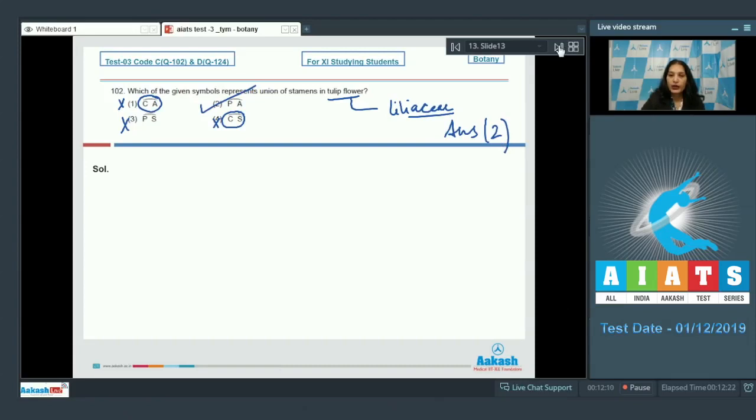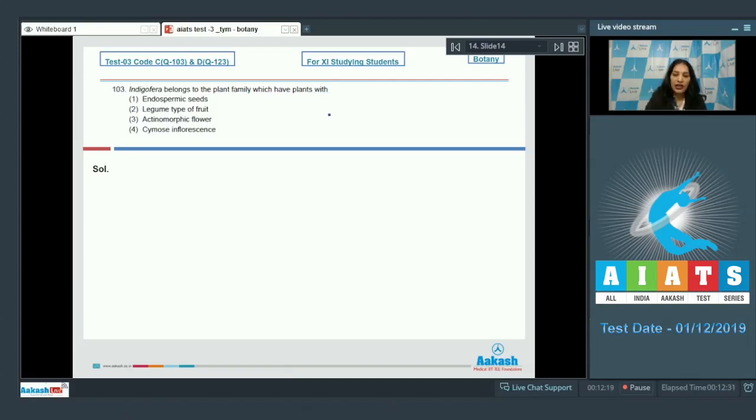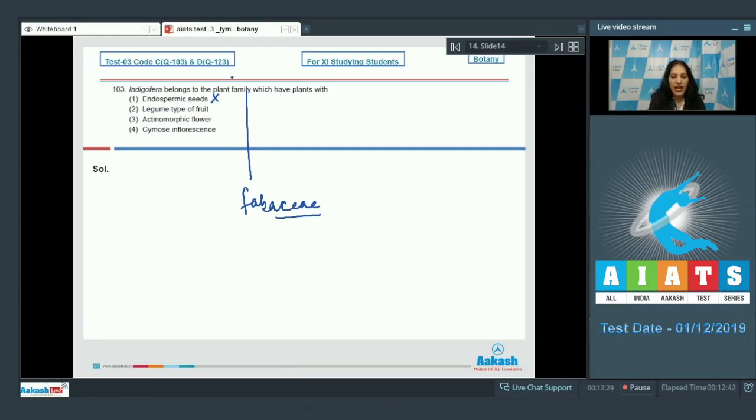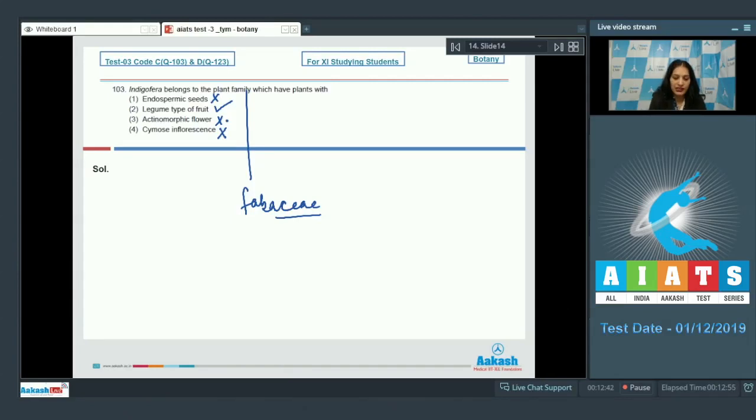Question number 103: Indigofera belongs to the plant family which have plants with—Indigofera belongs to the plant family called Fabaceae. In Fabaceae, endospermic seeds are present? No, Fabaceae such as pea have non-endospermic seeds. Legume type of fruit? True. Actinomorphic flower? No, they have zygomorphic flowers. Cymose inflorescence? No, they show racemose inflorescence. So the correct option for the given question is option number 2.